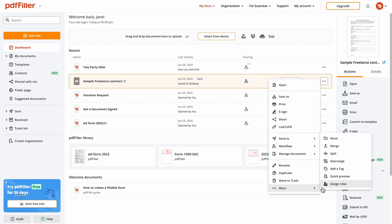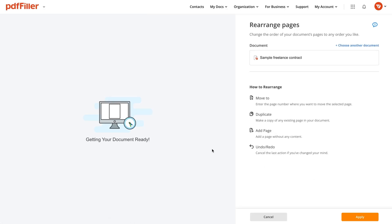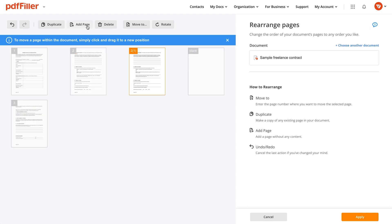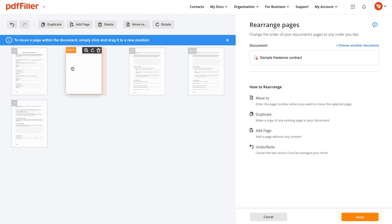To rearrange a PDF, select a document and click Rearrange in the contextual menu. You can add, delete, move, duplicate and rotate pages until you get the desired result.